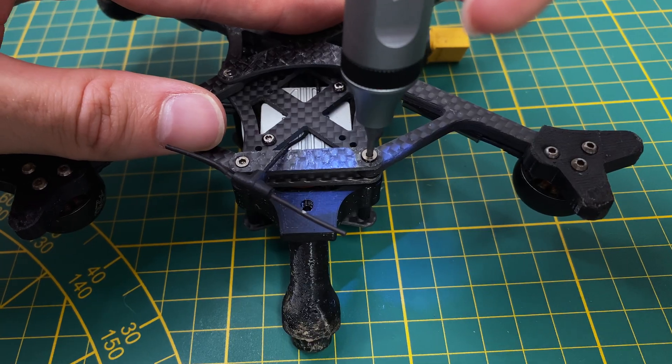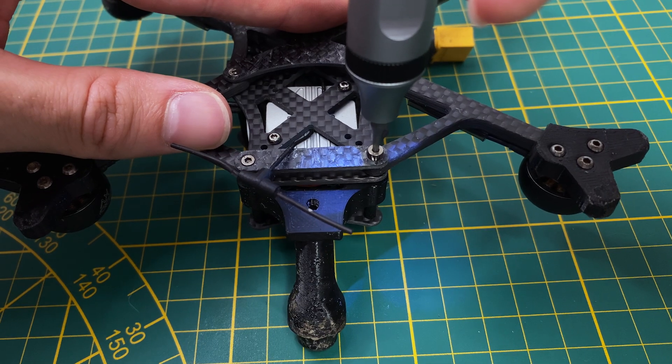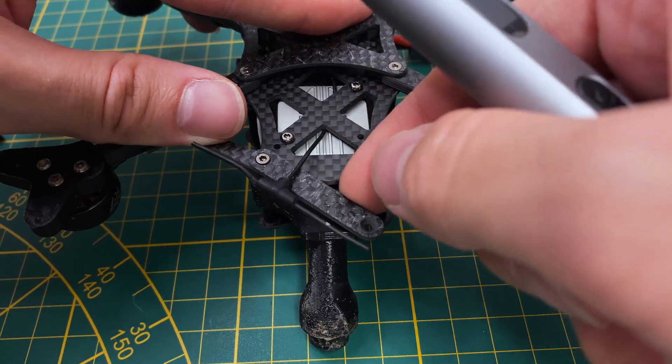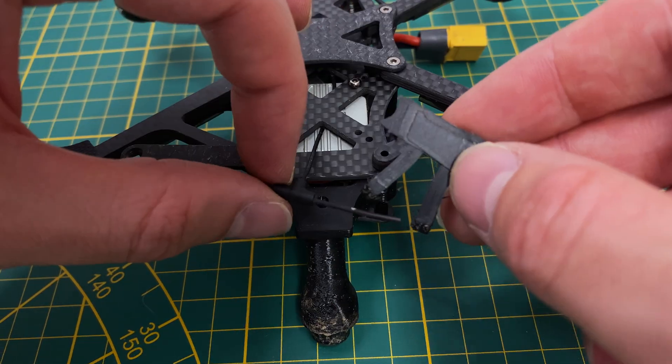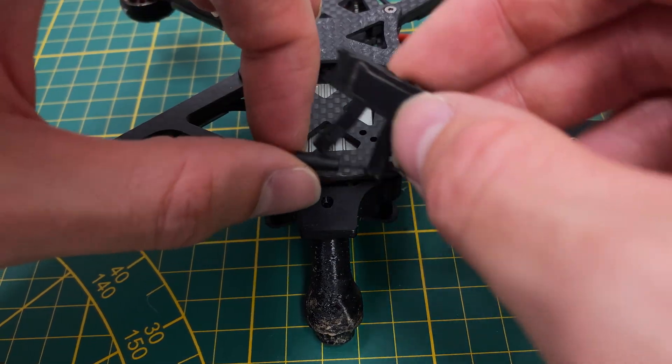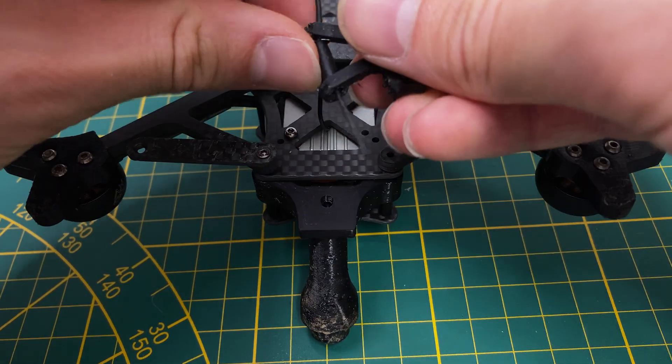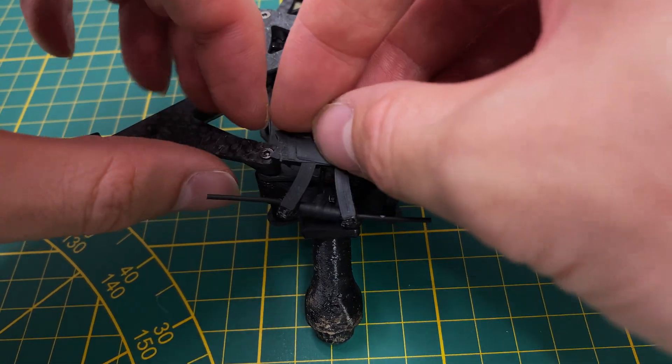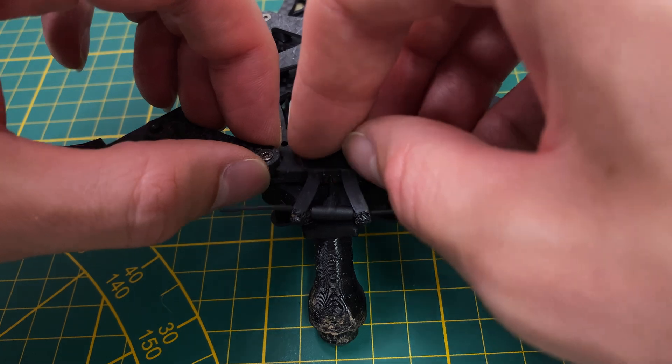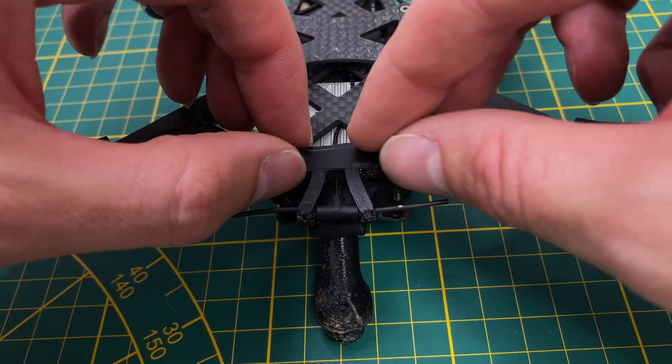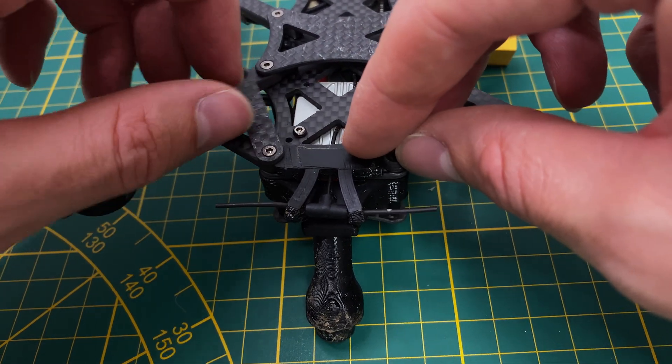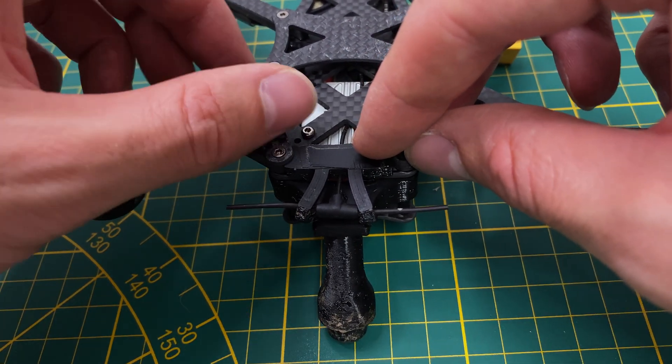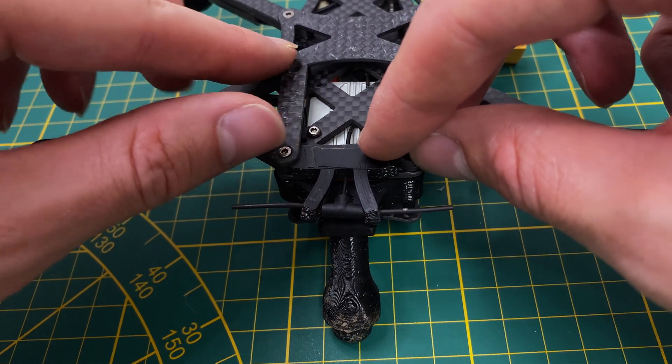I secured the ELRS receiver antenna with a 3D printed TPU holder attached to the bottom plate. I will link all the STL files in the video description.